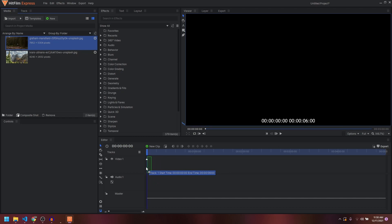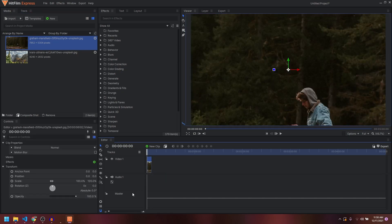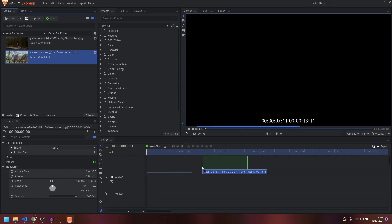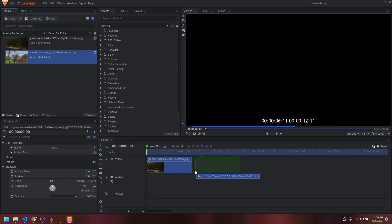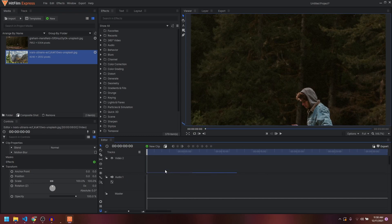I'm going to drag it onto a video track over here. Let's zoom into this, add in our second clip — let's say this is our second video. Now I can add a new track; we have new video track 2.